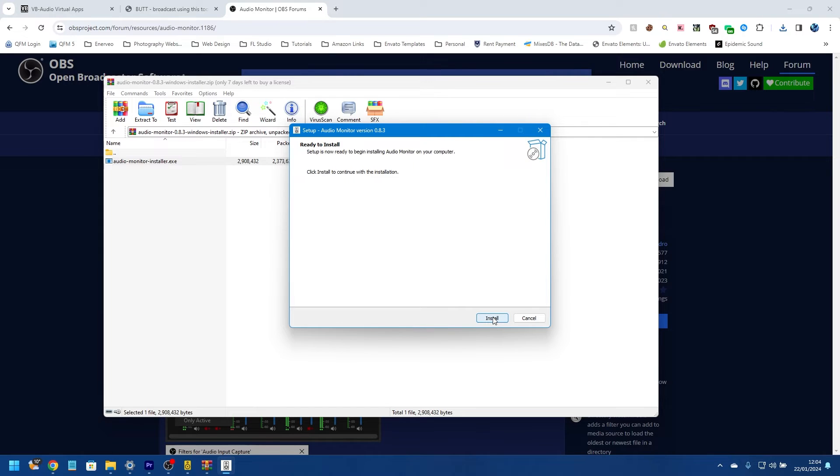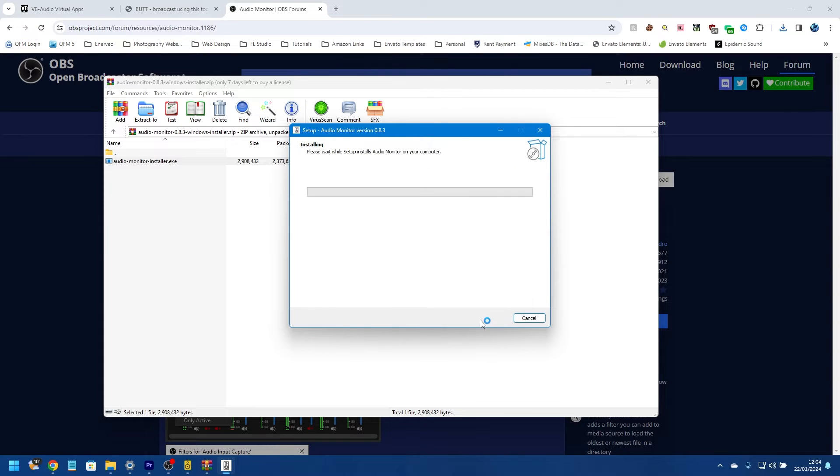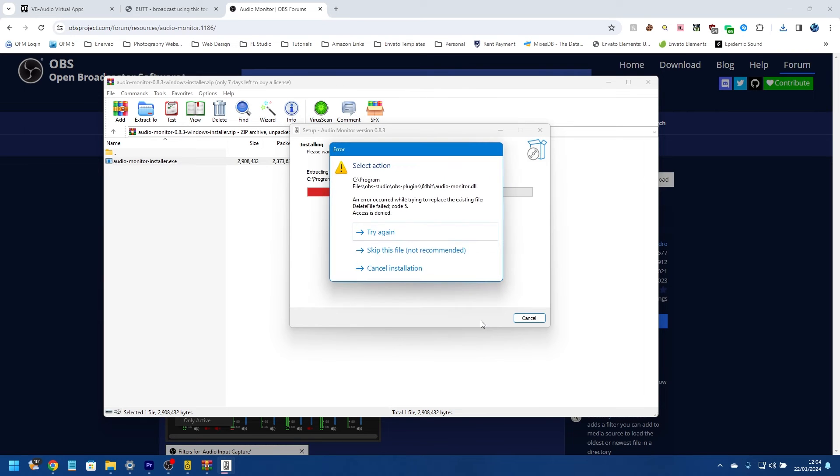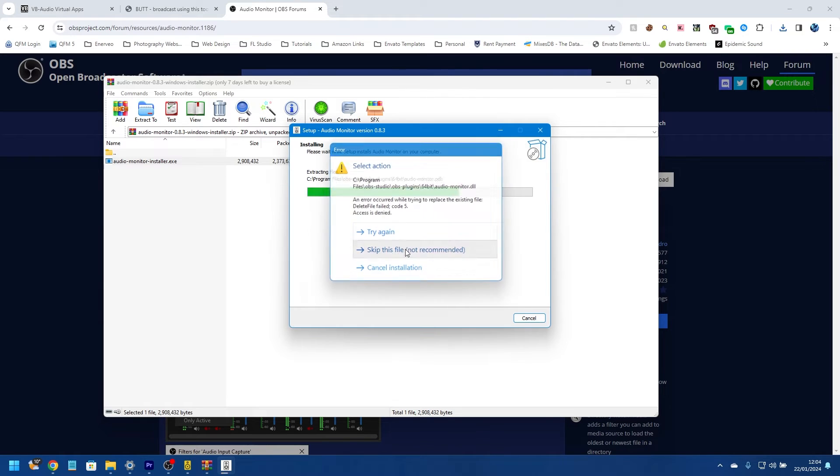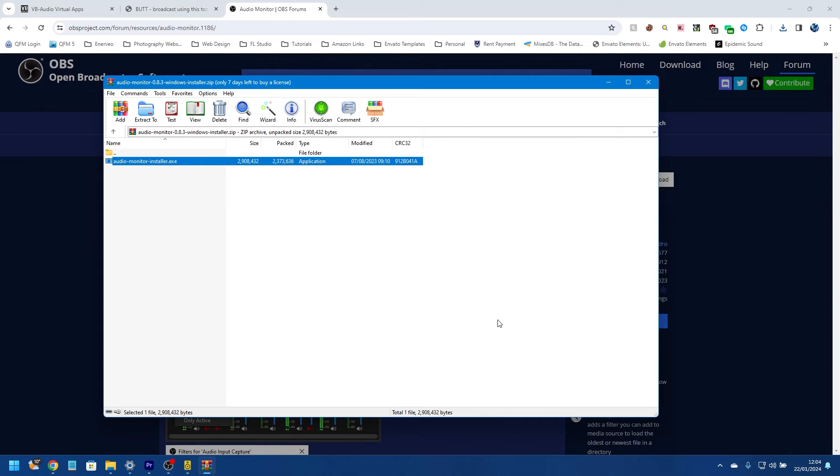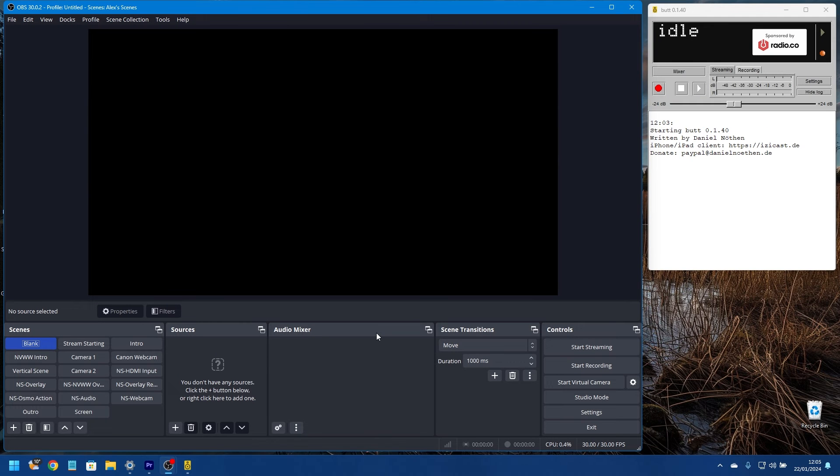User Account Control will come up. Press yes. And from here we can get ready to install. Now you won't see the errors that will come up in this video because I've got OBS running to record my screen at the moment, but you should be able to follow this through pretty easily. So we're going to click install. I don't want to close, I'm going to click next.